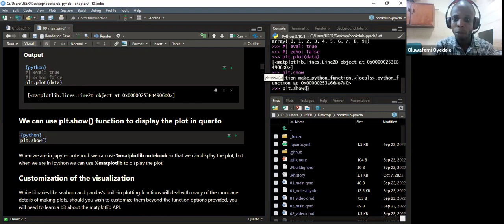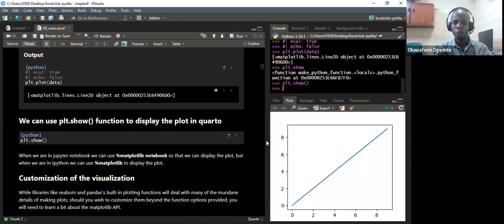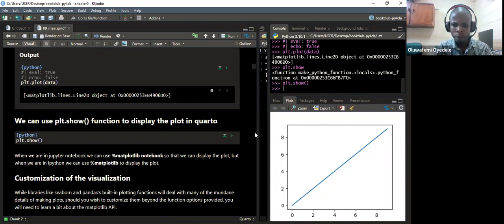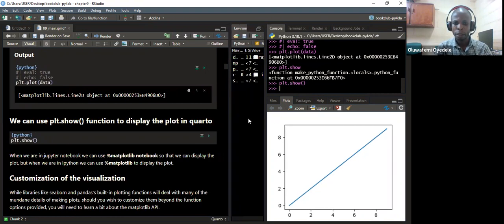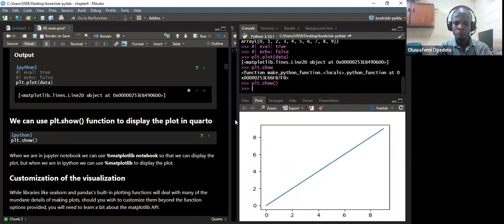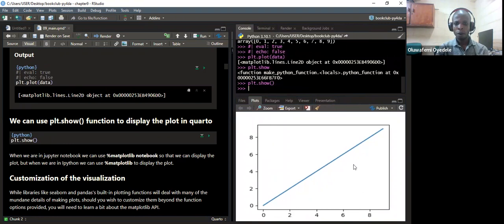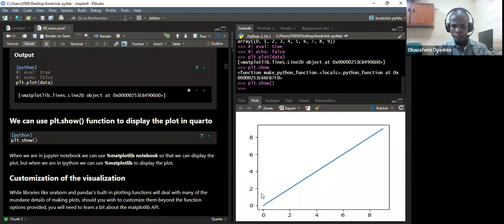In my console, I'll just say plt.show to show the plots in my plotting window in RStudio. When I run that line and zoom in, I'm able to see that it's a line plot — it's actually the line plot for the data we passed in.